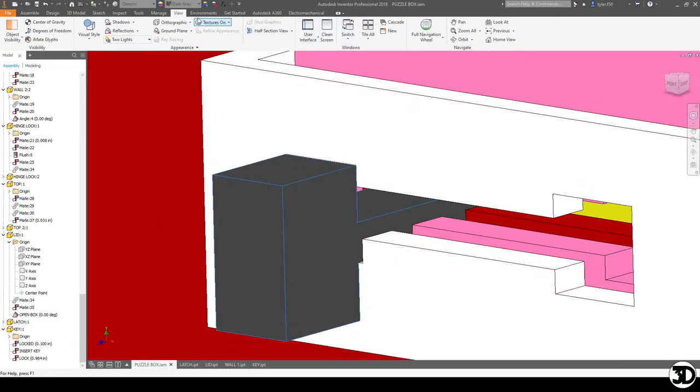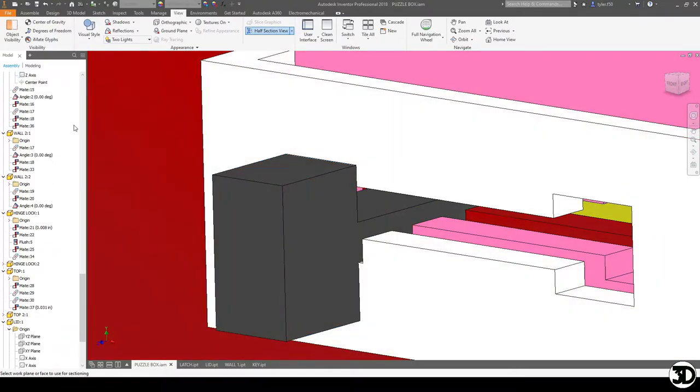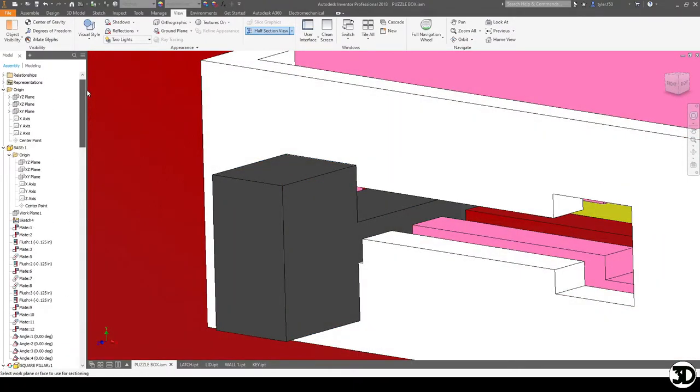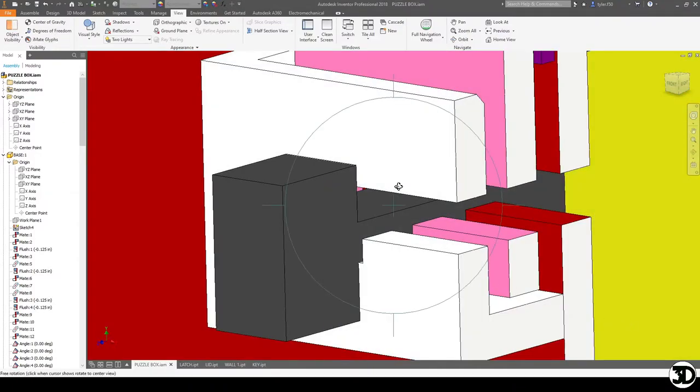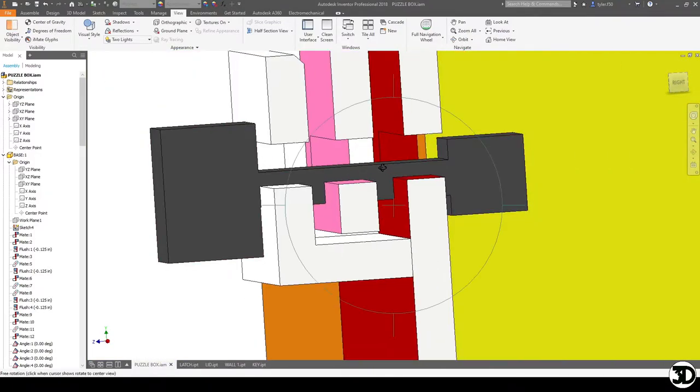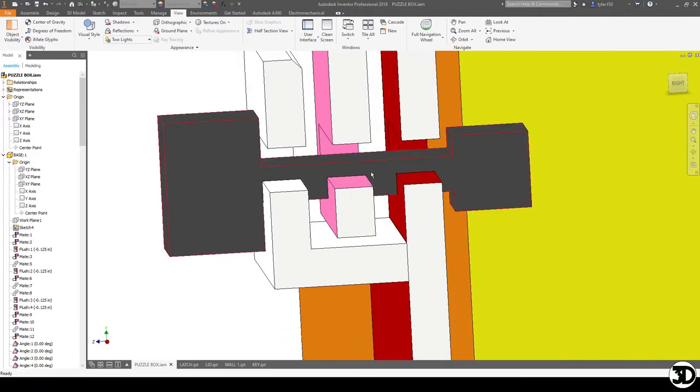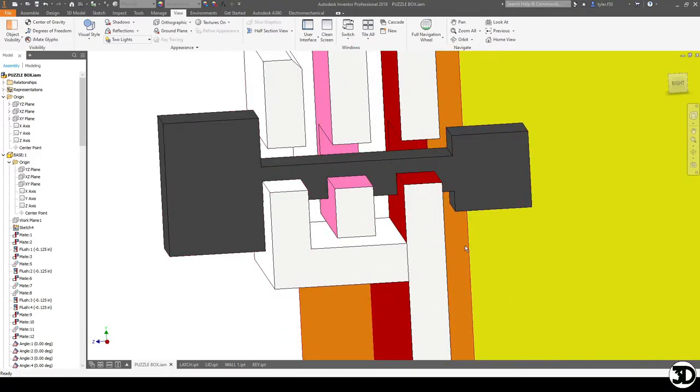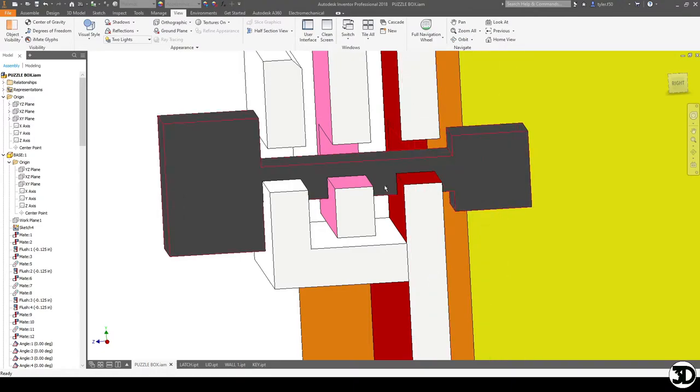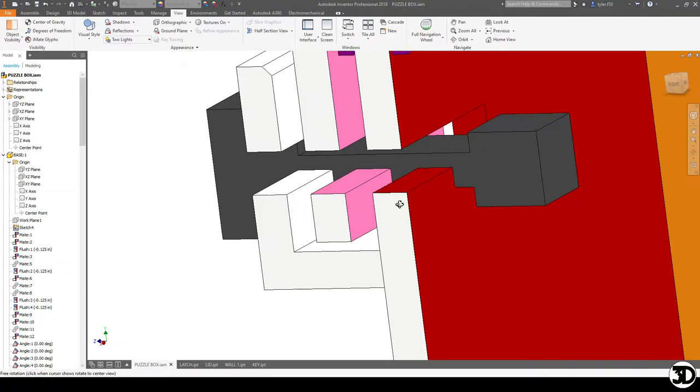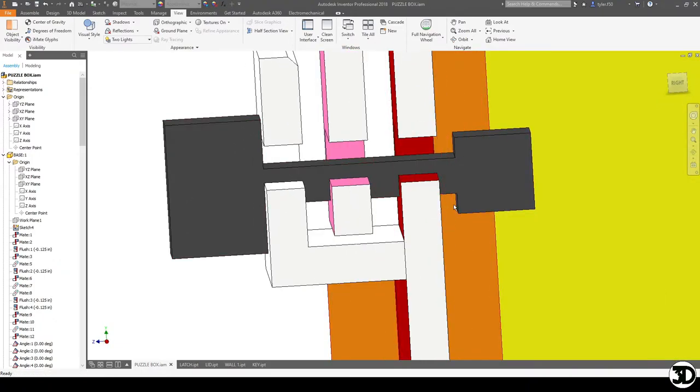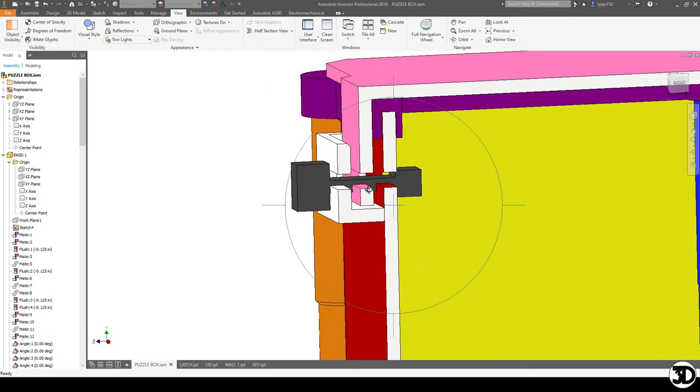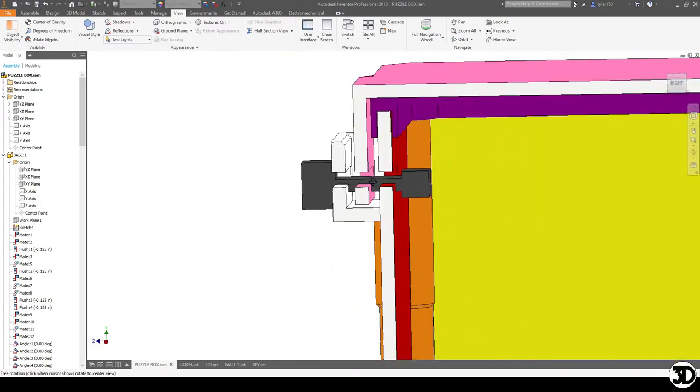If we go to the view and do a quick section view, it'll give you a better idea of how that's illustrated. Essentially how I designed it is it's going to be held in place by this latch part, which I still have to figure out how to hold into place, the wall, and then the lid is going to be held in place from these two pieces. There's a little bit of a gap, about a sixteenth of an inch. But that's how this piece is going to be held into place.